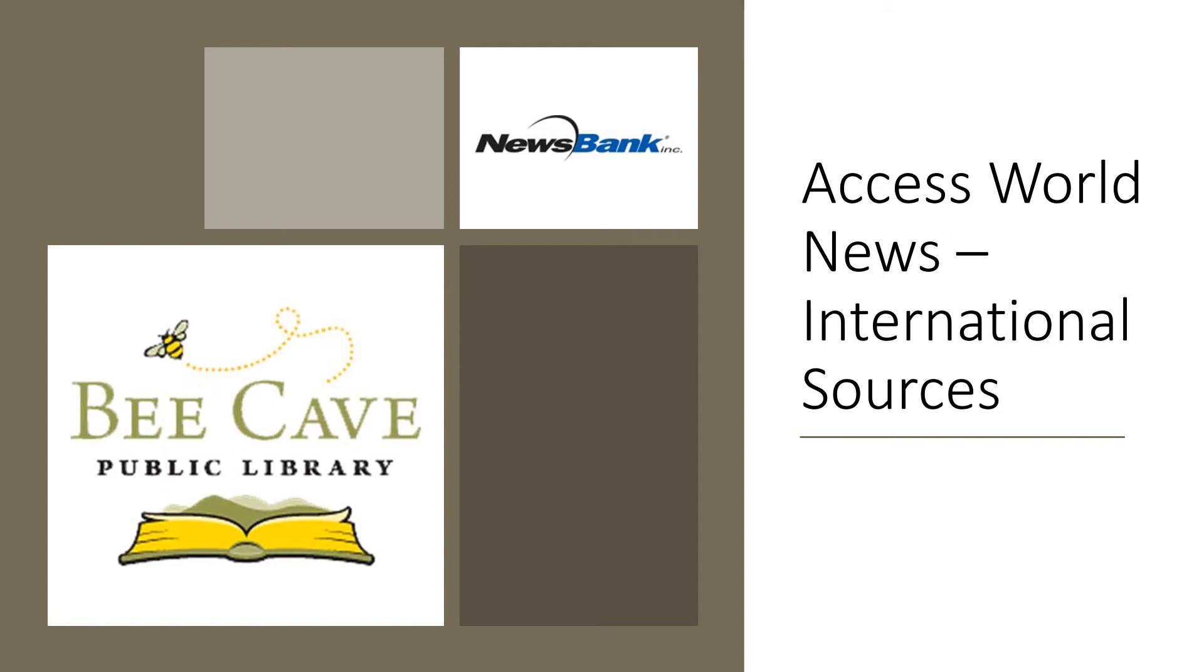Welcome to BK Public Library's Digital Resources. The purpose of this tutorial is to show you how to search for international sources in Access World News, a collection of news resources from around the world.